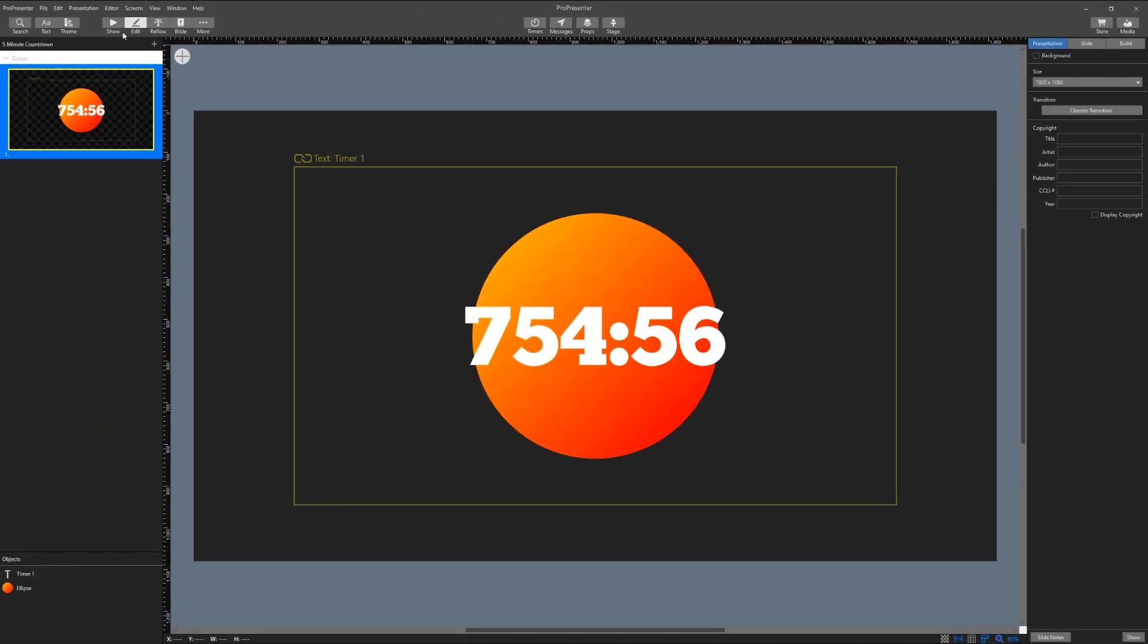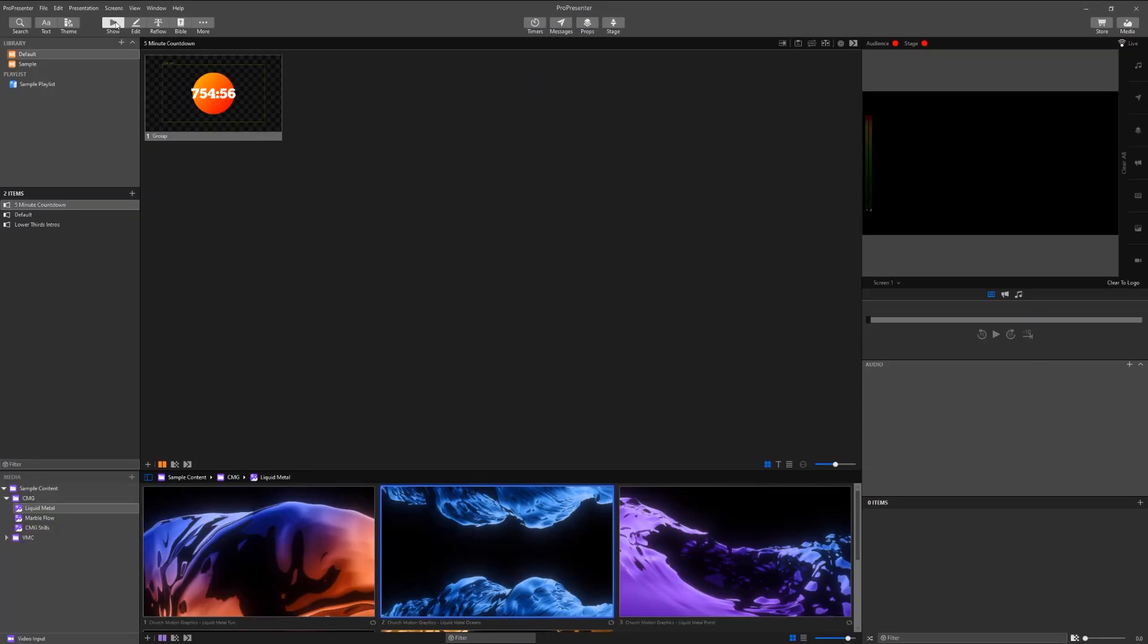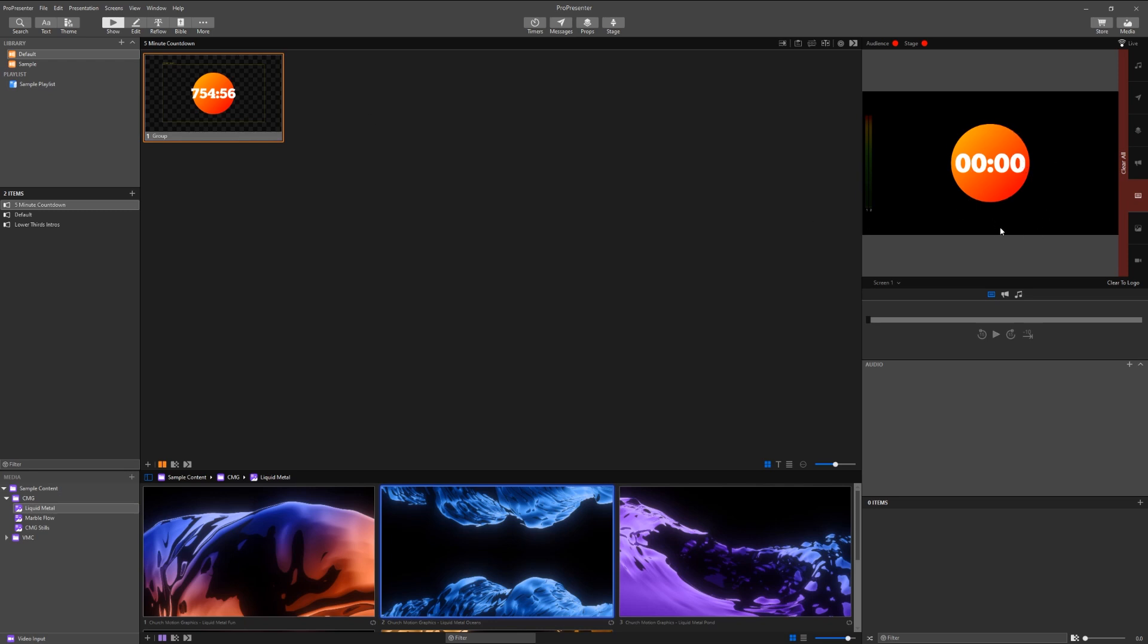Great we'll go back to the show screen now. If I click the countdown there is no timer going. We need to make sure there is a timer triggered otherwise the countdown will just show zero.